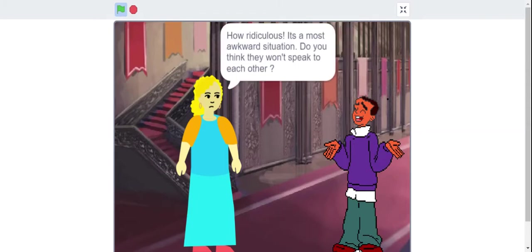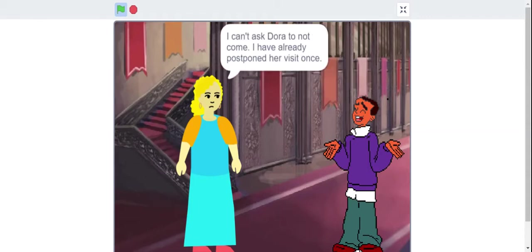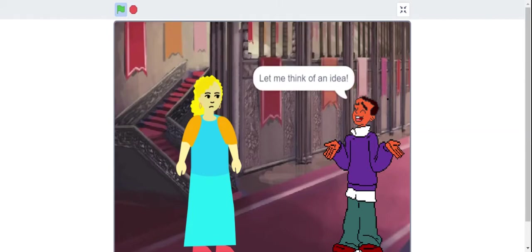How ridiculous. It's the most awkward situation. Do you think they won't speak to each other? On the contrary, it will be difficult to stop them from fighting. I can't ask Dora to not come. I have already postponed her visit once. Let me think of an idea.